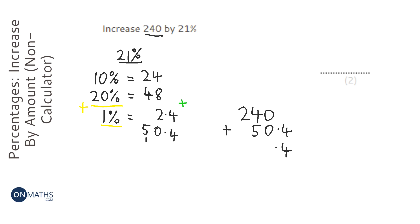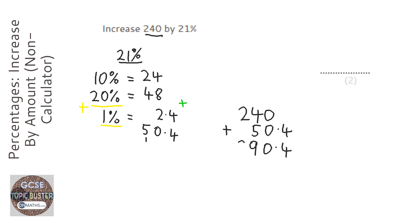So, we've got 4, 0 plus 0, 4 plus 5, and then the 2. So, my answer is 290.4.